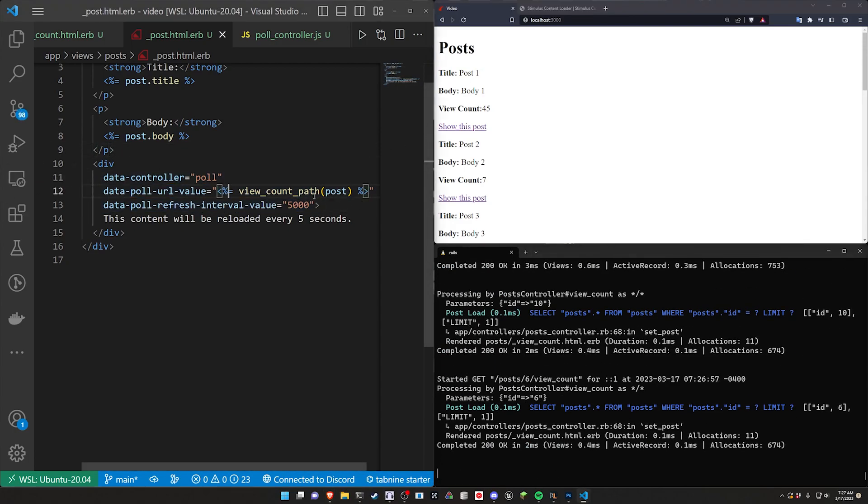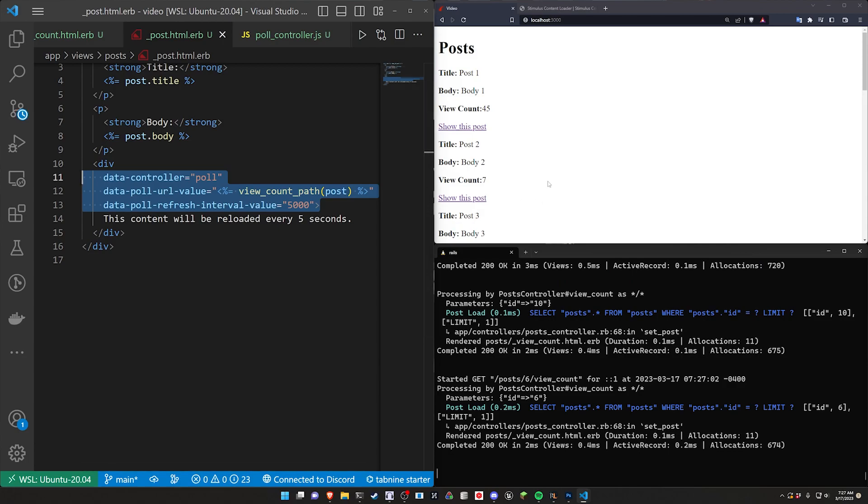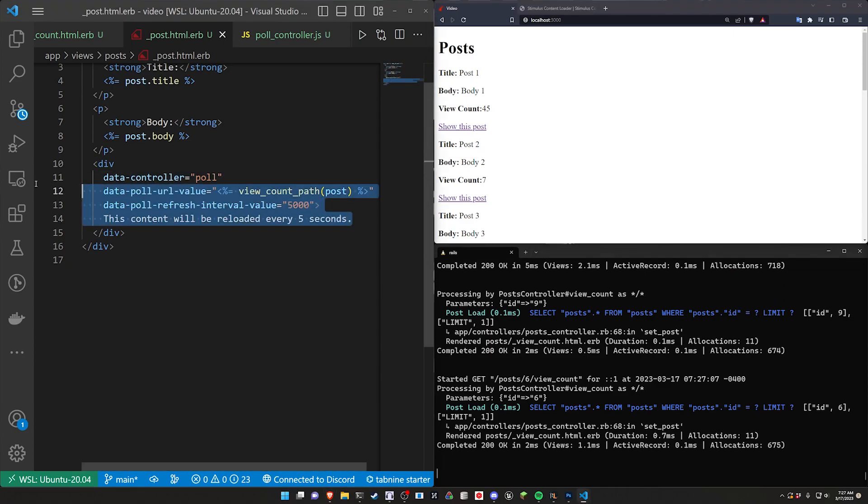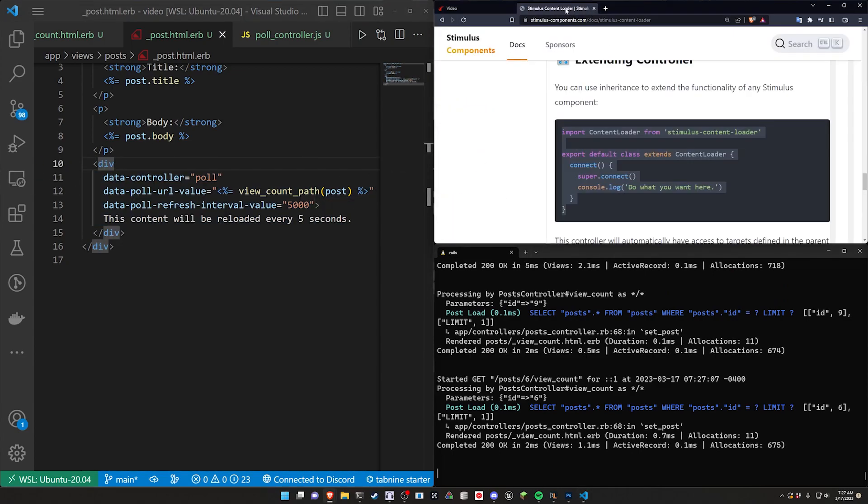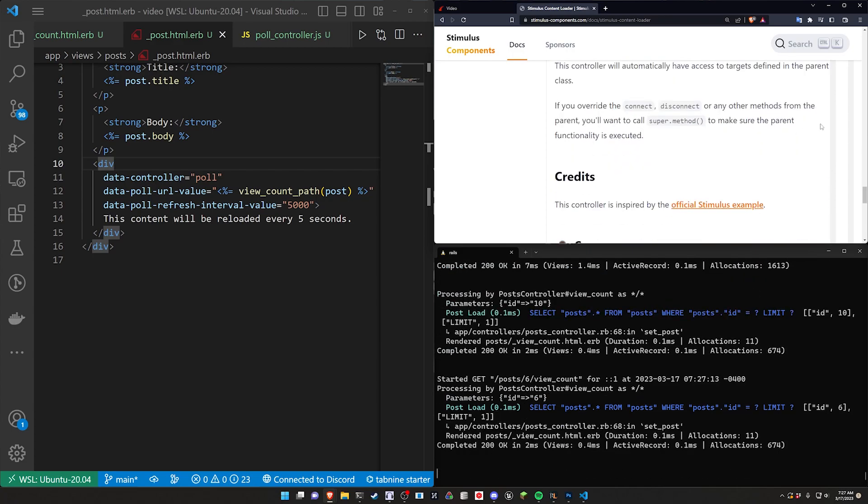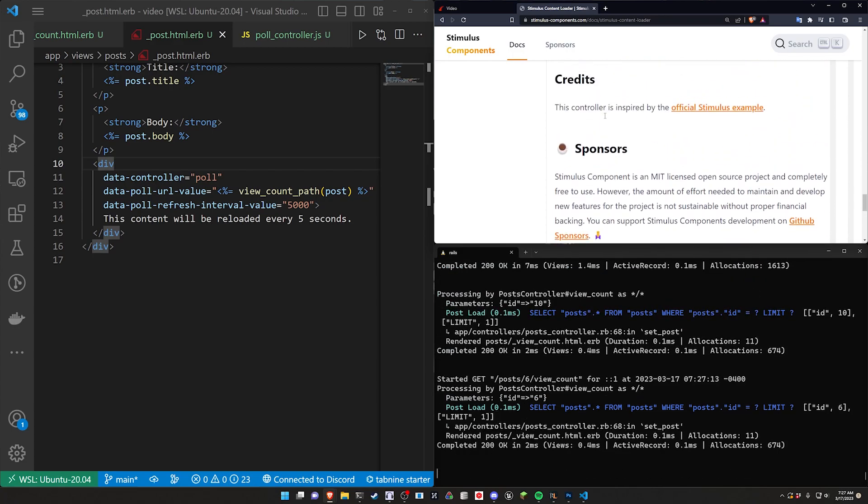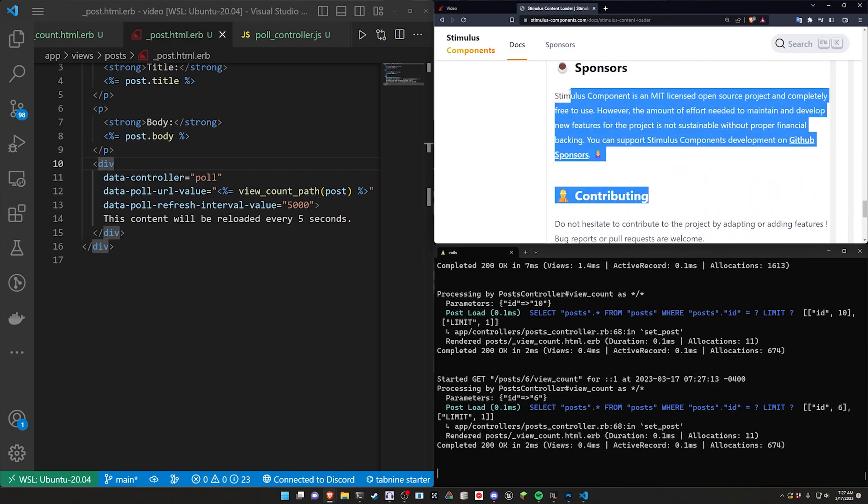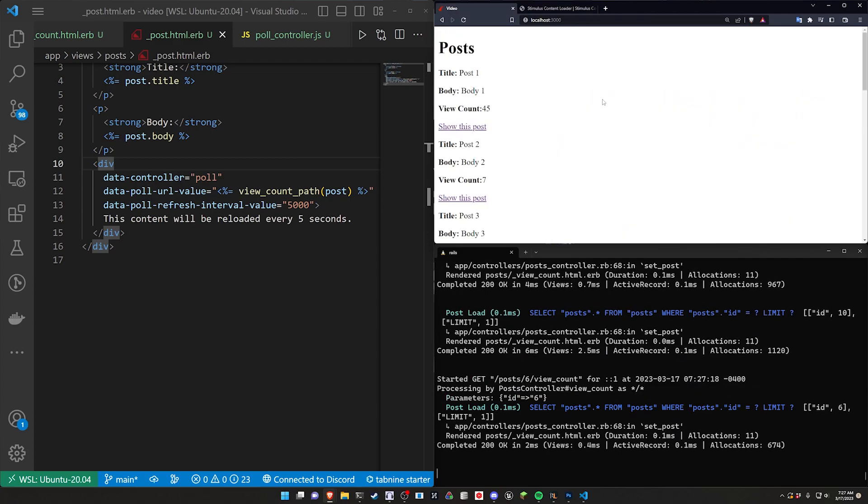But yeah hopefully this is useful in some way. If it's not you're always free to just leave the video, downvote it, I don't care. But for the five of you that have a use for this there you go, now you know how to do it. Just go over to stimuluscomponents.com. They do have a donation page so make sure you sponsor them if you're getting uses out of this and hopefully I will see you in the next video.